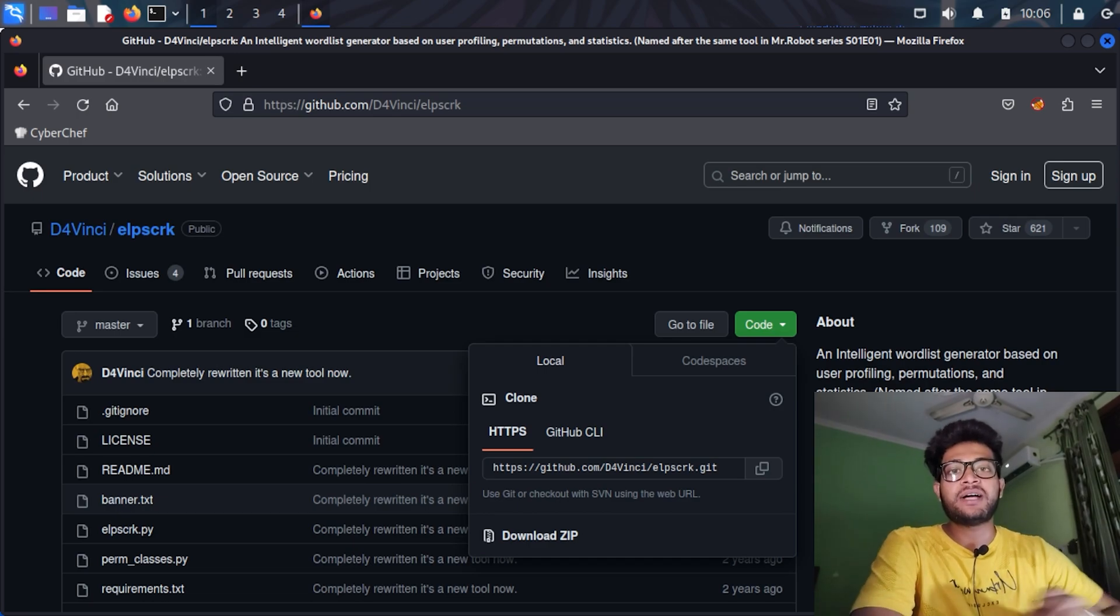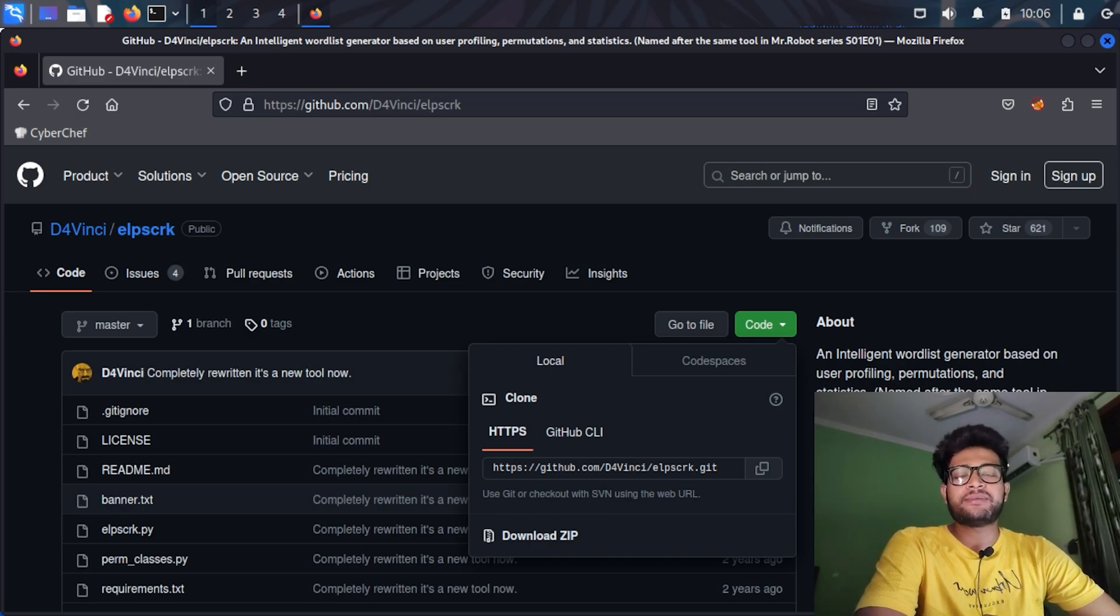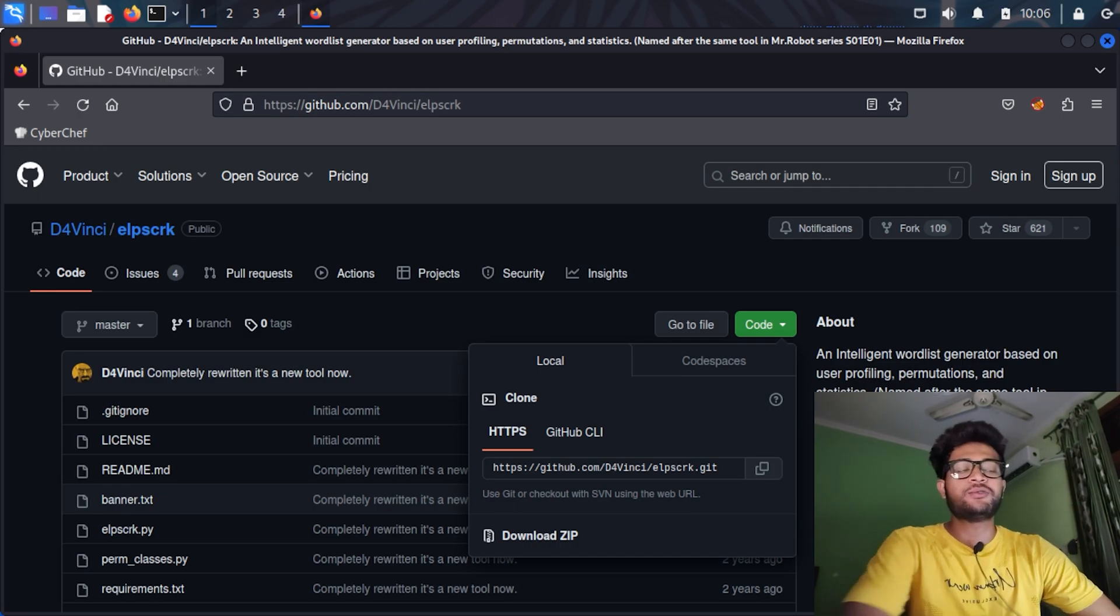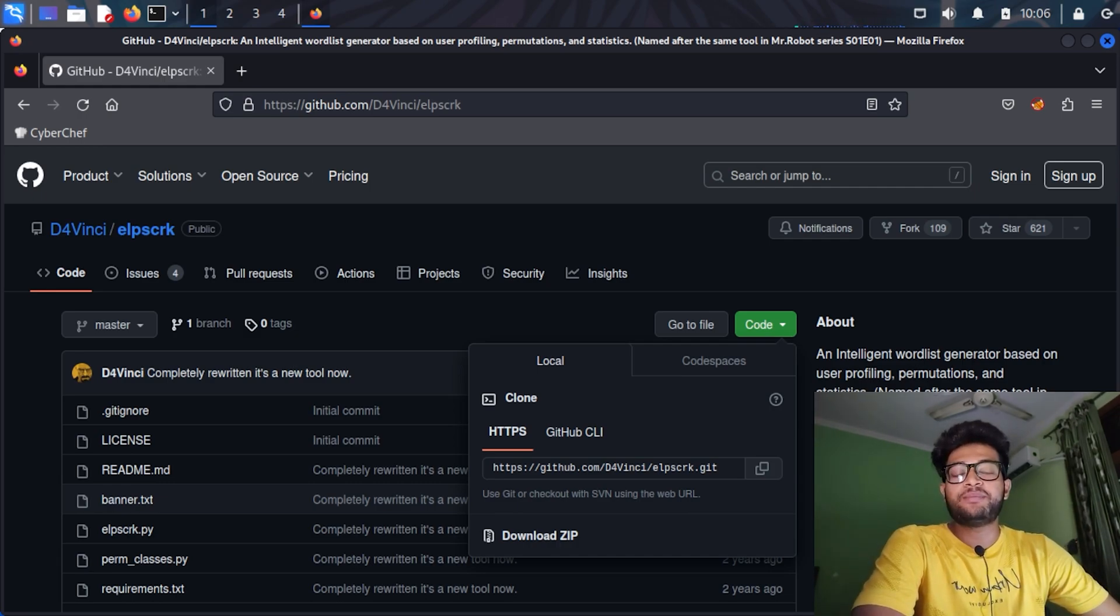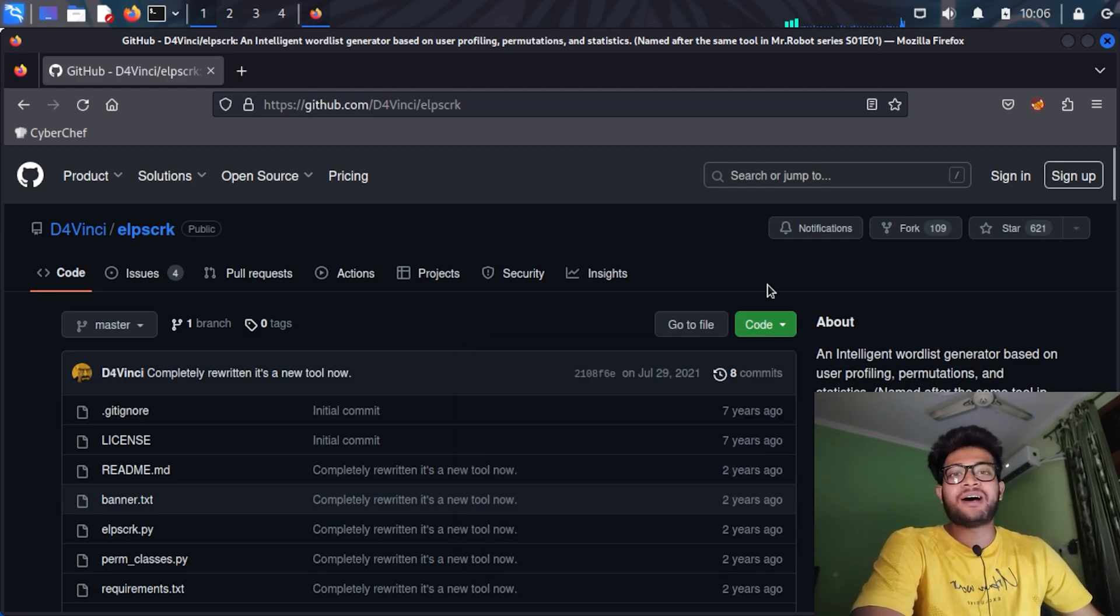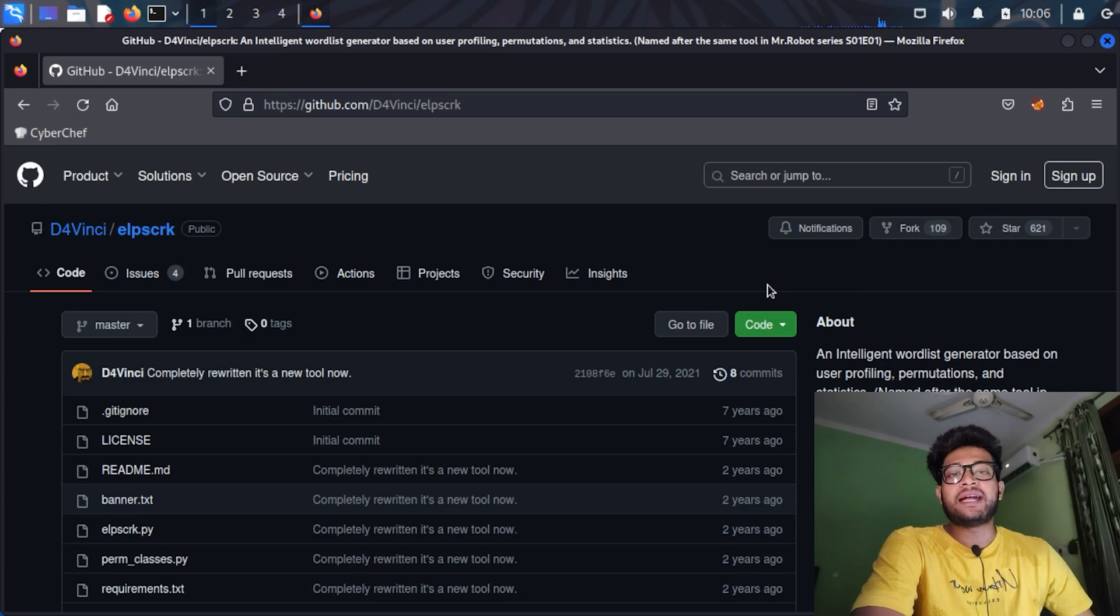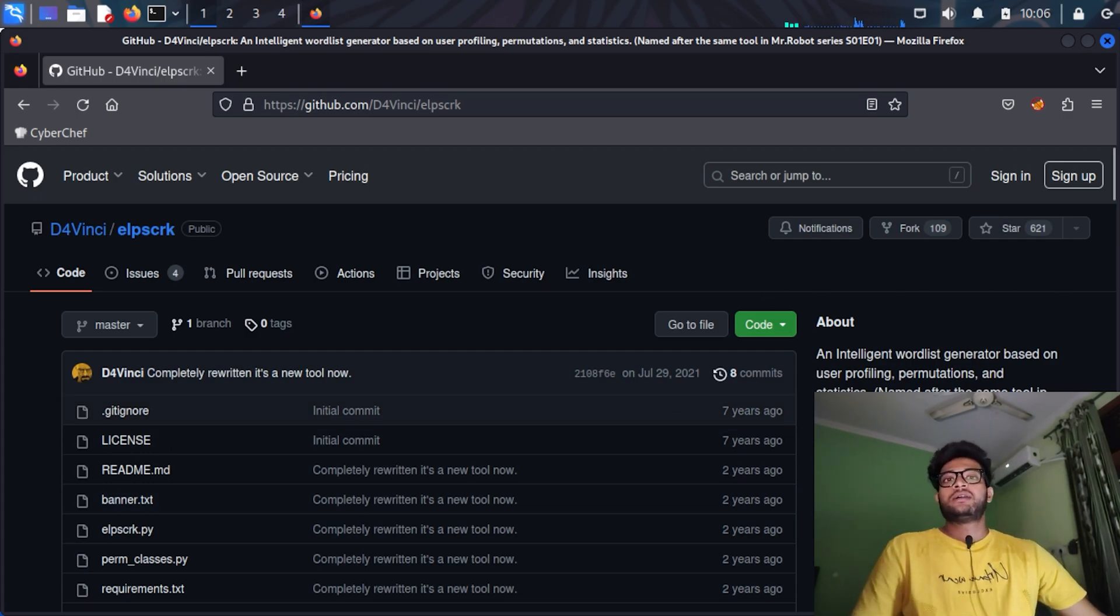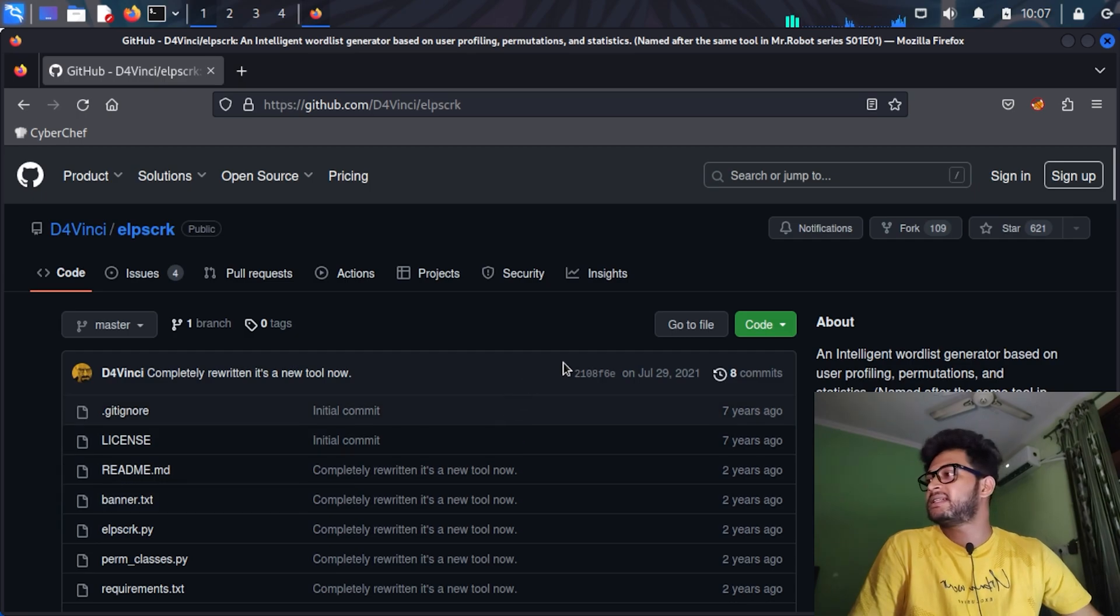If you guys have seen Mr. Robot, you must remember that in season one, episode one, Elliot used a tool called Elpscrk (E-L-P-S-C-R-K). I was searching for that tool and I got a perfect script that works exactly as it worked in the series. So let's start with this topic today.